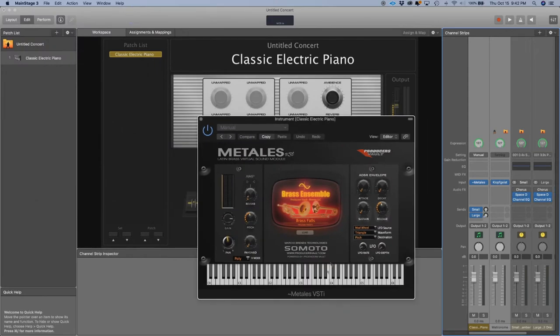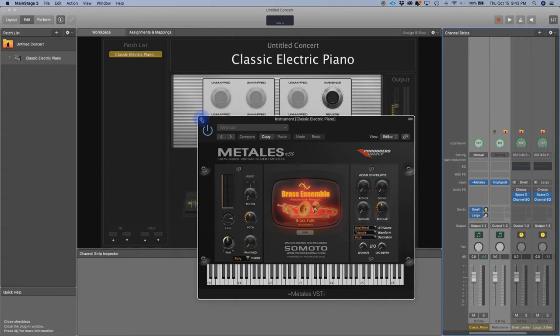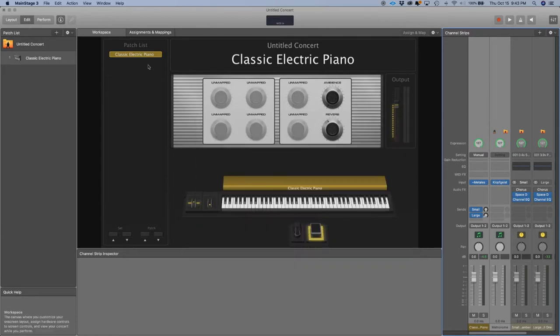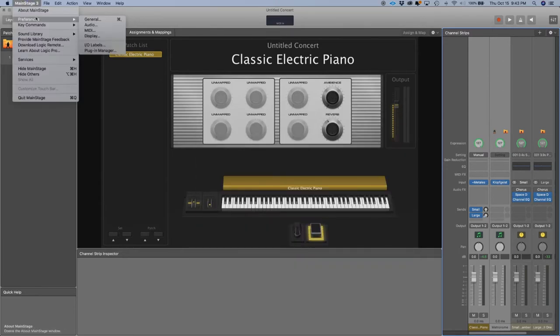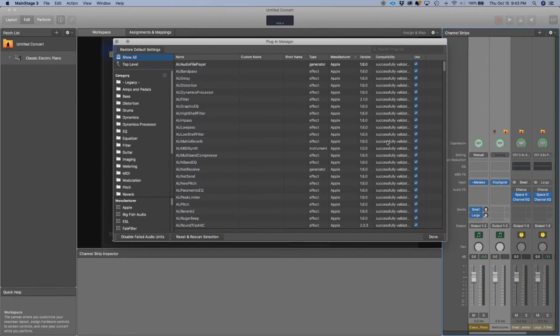And there it is. In case we're having issues with the validation of the plugin for either GarageBand, Main Stage, or Logic Pro X, all you need to do is go to the Preferences menu, go to the Plugin Manager.